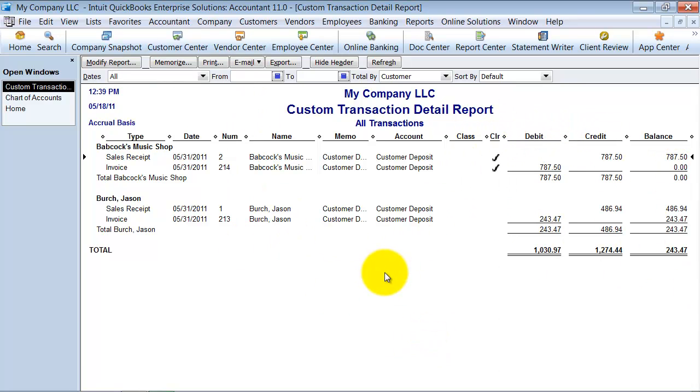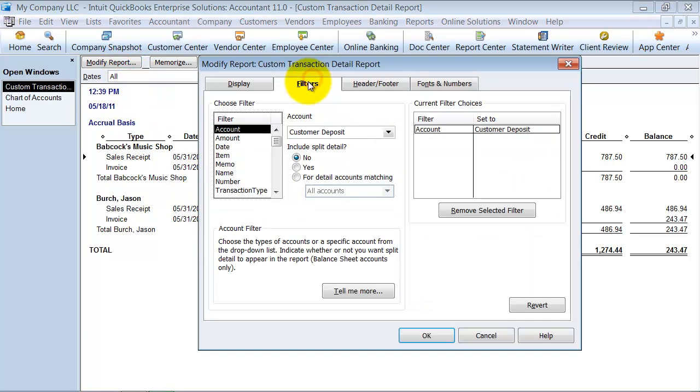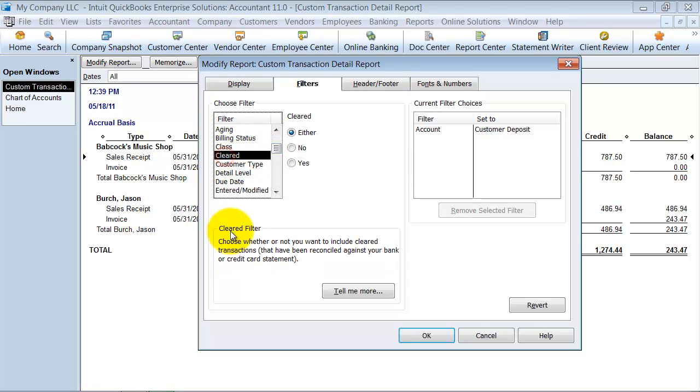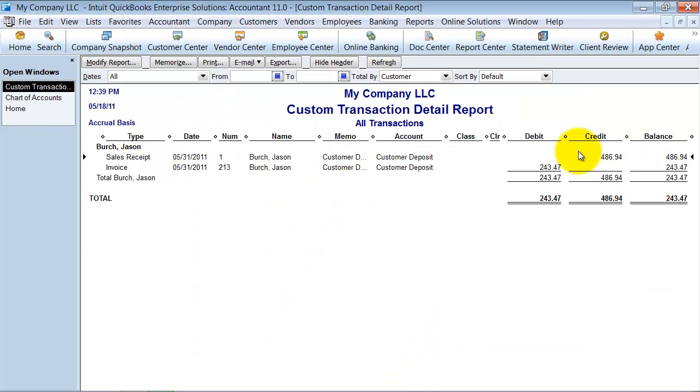Again, you're saying to me, that's fantastic, but I get 20 of these a day. I only want to know what's open, right? So one of the other things you can do when you modify this report, go up to filters, go down to cleared and say no. So it's saying we want all the ones that have not been reconciled. So say okay, pops up here, shows me my customer that has an open balance.